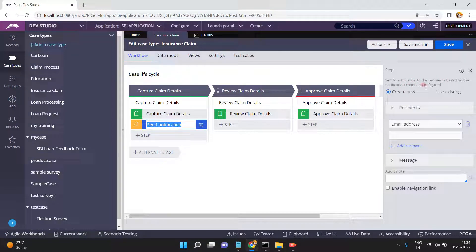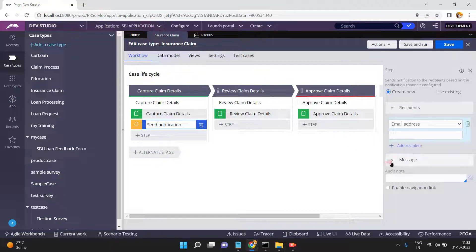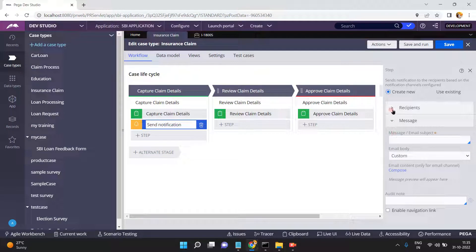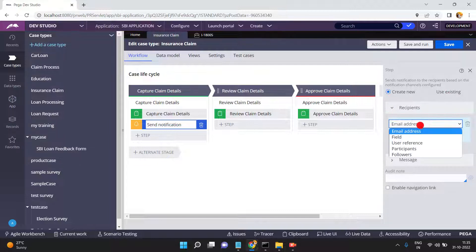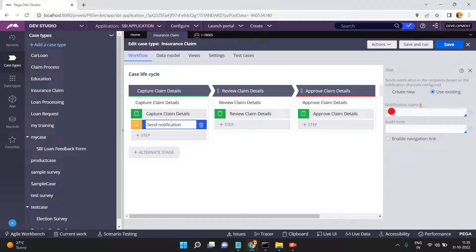The source or input for Send Notification is based on the notification channels configured. What type of channel are you using to send a notification — mobile, email, or web gadget? Here I'm composing an email message. You can create a new notification rule or use an existing one. I'll use an existing one called 'Send a Claim Notification' — this is my notification rule.